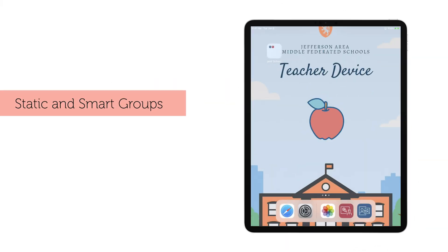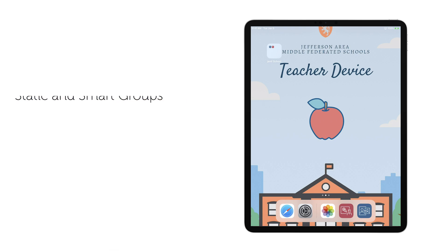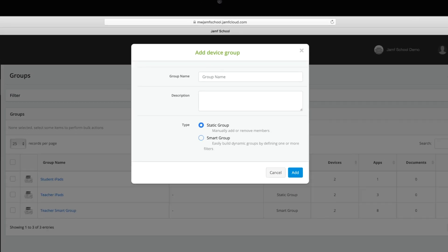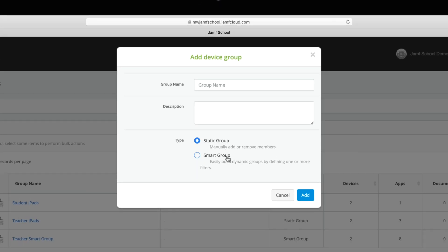Individual device details are great, but you probably want to manage devices or users in mass, and more than likely with groups. Jamf School supports both static and smart groups, as well as user groups.